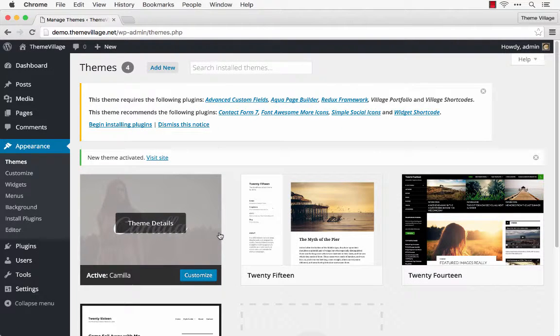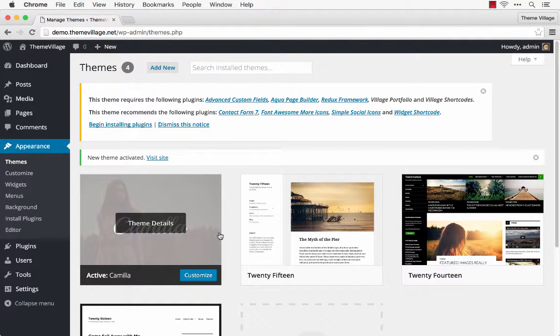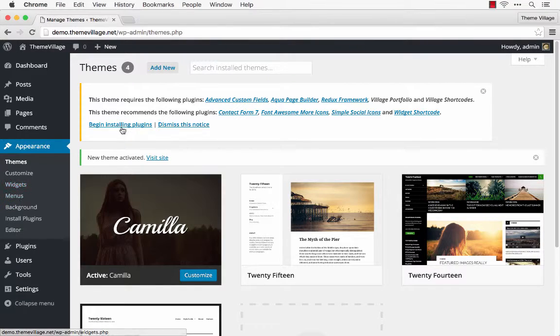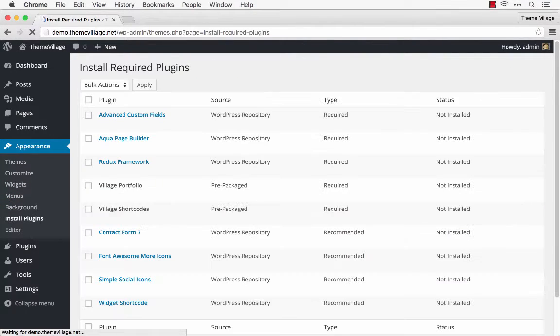Camilla relies on a couple of plugins, so when it installs it's going to ask you to install the plugins as well. All you need to do is click Begin Installing Plugins.